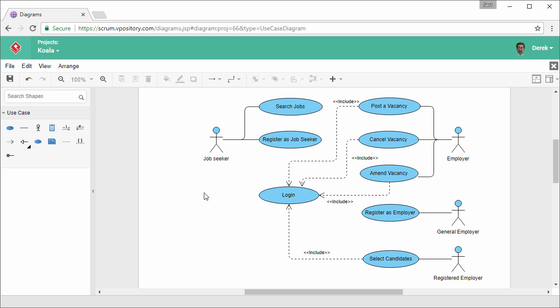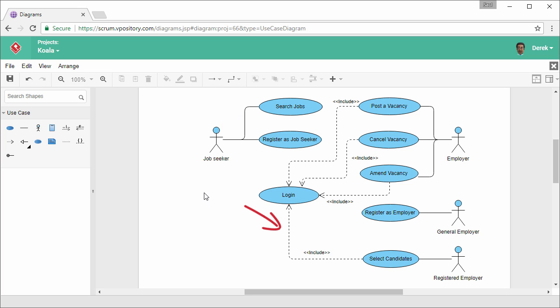This is the final use case diagram. There are actors, use cases, association between actors and use cases, and several include connectors among the use cases.